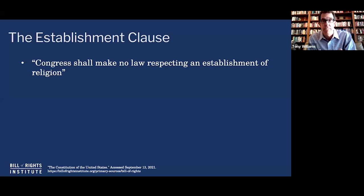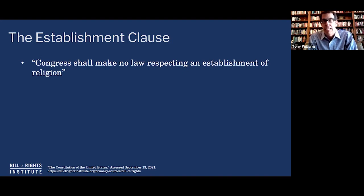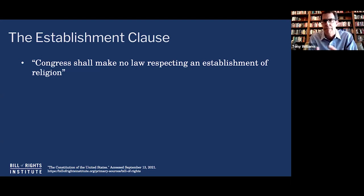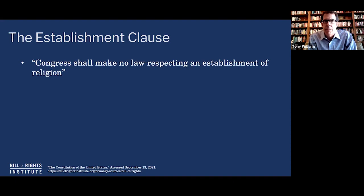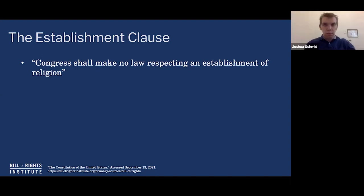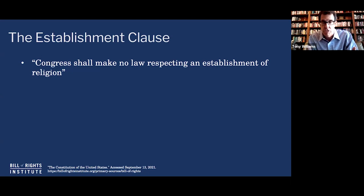The states did have establishments, and they were constitutional, because this limits Congress, not the states. But even most of the states themselves were disestablishing, such as Virginia with the Virginia Statute for Religious Freedom. There would be some establishments in New England right up through 1819, even until the 1830s. So let's keep that in mind as a matter of federalism. Was there agreement? Well, there was agreement that we shouldn't have a national church, but people like Washington, John Adams, and John Jay saw a place for government advancing or advocating religion, even if they didn't say we should have a national church. Washington had days of Thanksgiving and other religious proclamations.